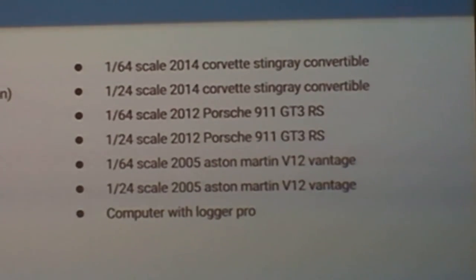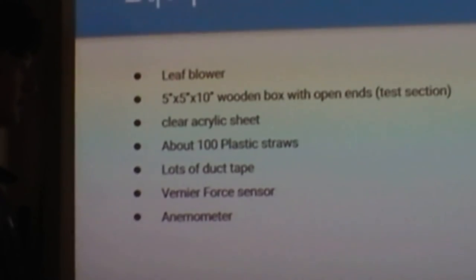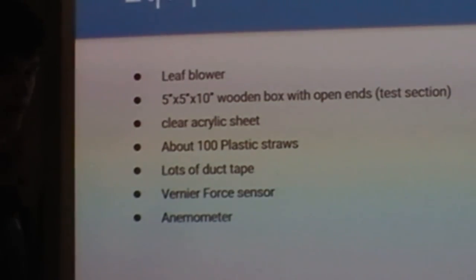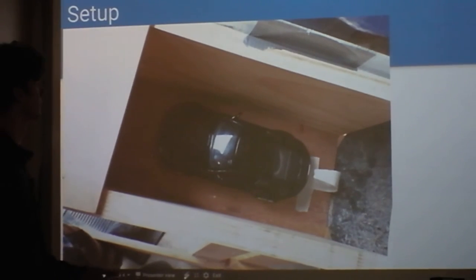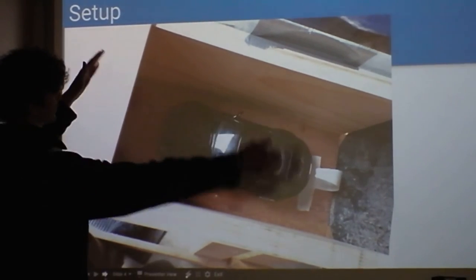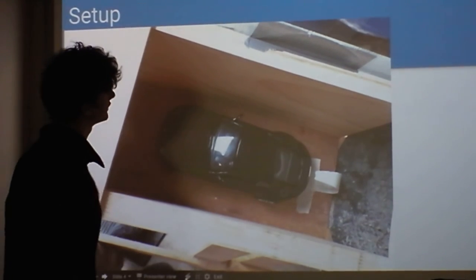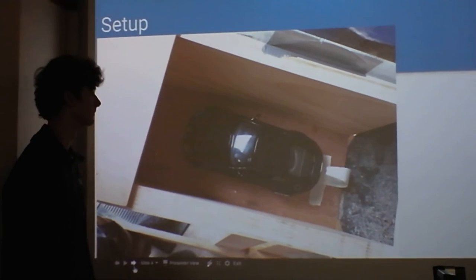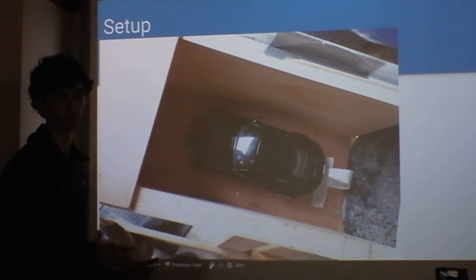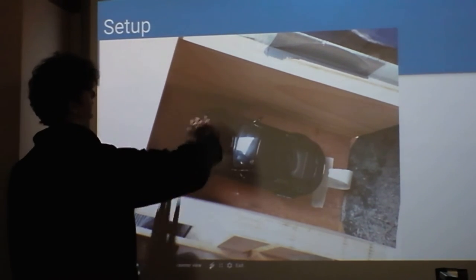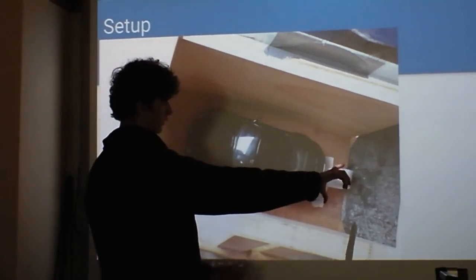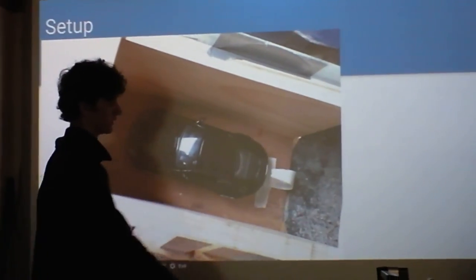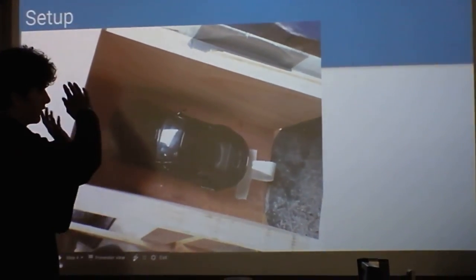These are the items we used to build our wind tunnel. This is the setup — the test section of the wind tunnel is basically a wooden box that has an acrylic lid so you can see in. Here is the leaf blower that is sucking air through.